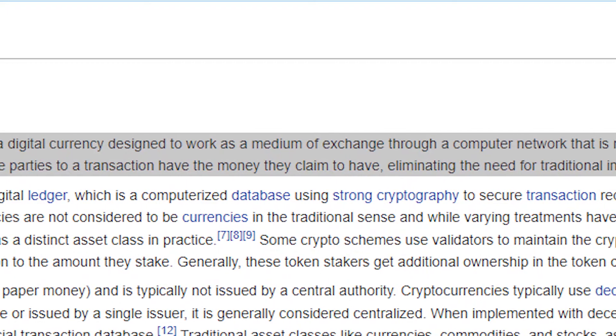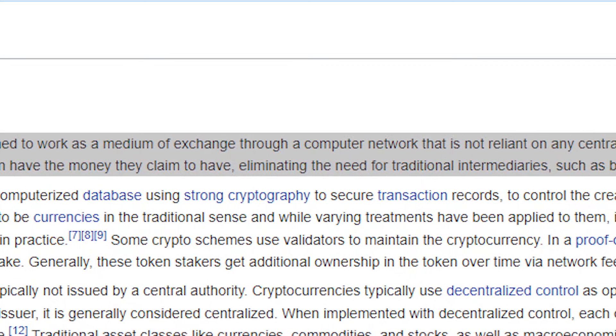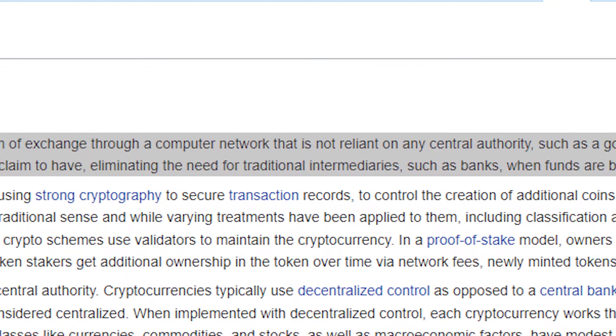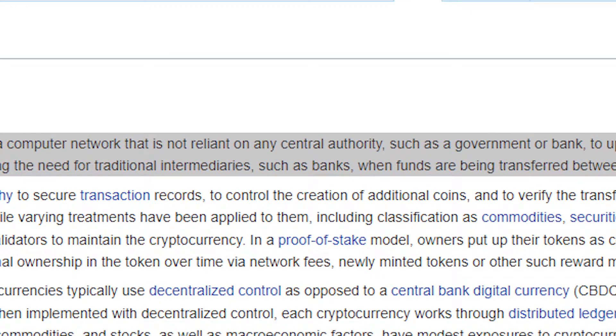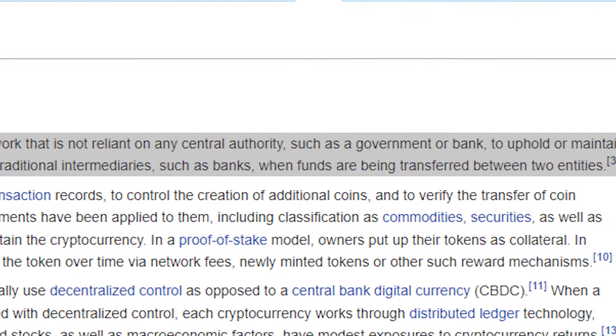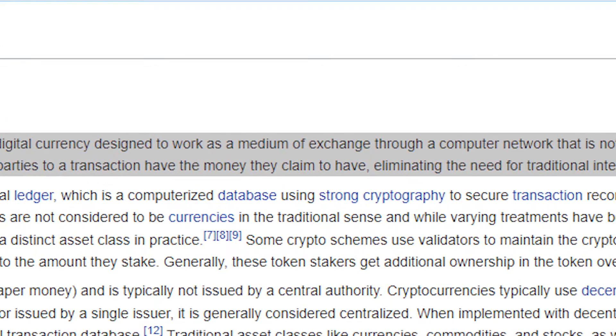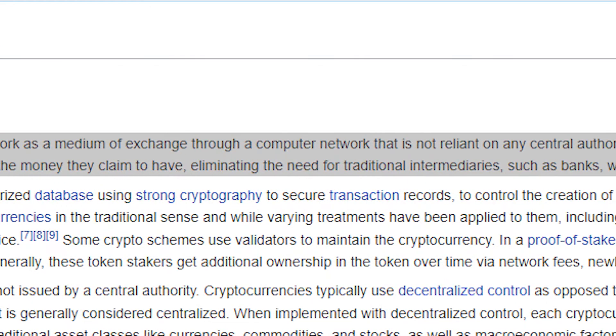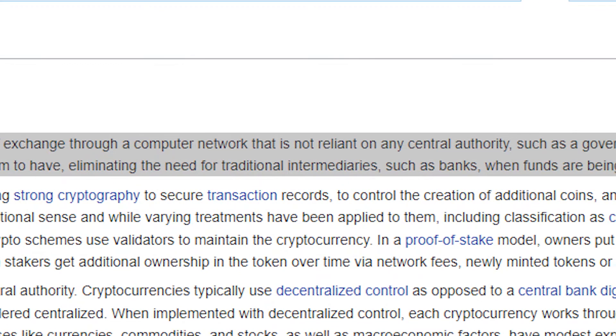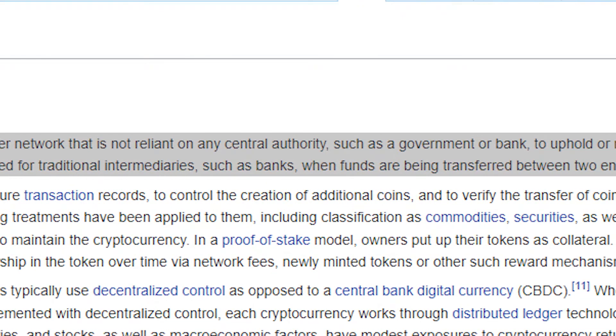Most of you tuning into this channel probably already know what cryptocurrency is. However, for those just getting started, a quick internet search provides us with this Wikipedia definition. Wikipedia defines cryptocurrency as a digital currency designed to work as a medium of exchange through a computer network that is not reliant on any central authority such as a government or bank to uphold or maintain it. It is a decentralized system for verifying that the parties to a transaction have the money they claim to have, eliminating the need for traditional intermediaries such as banks when funds are being transferred between two entities.